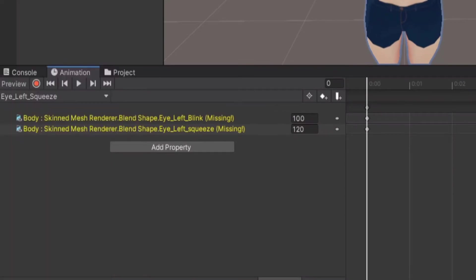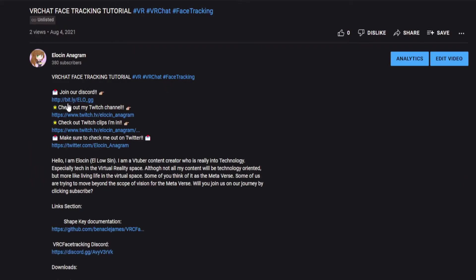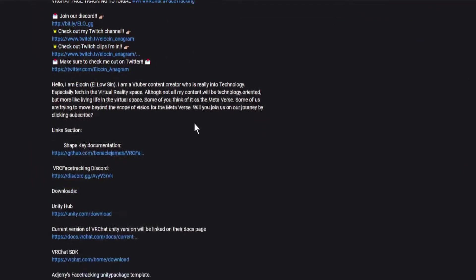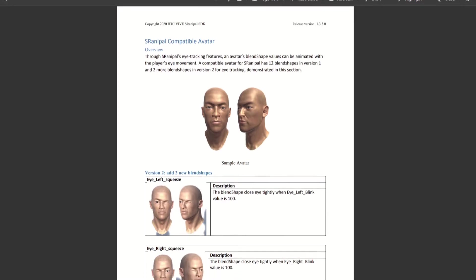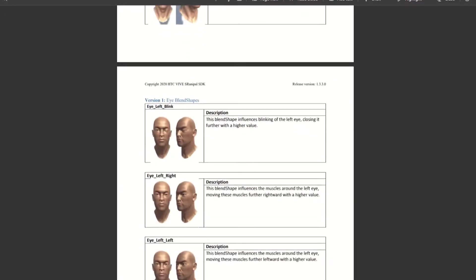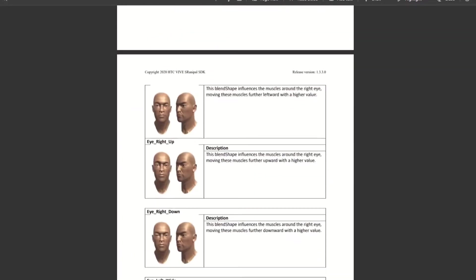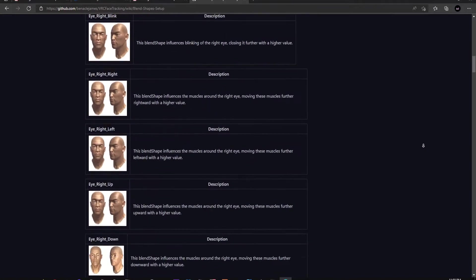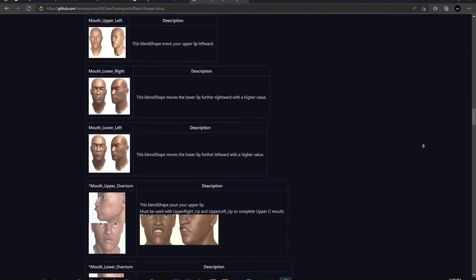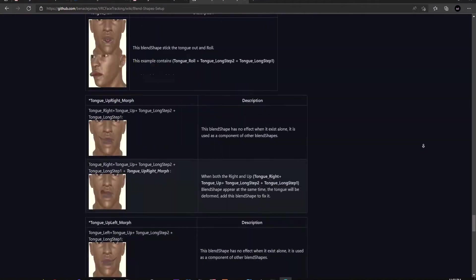There will be links in the description of the documentation on all shape keys you will need. While Vive does have their own documentation on their own shape keys, which I based mine off of version 2, the wiki in which this is based off of would be best for reference.